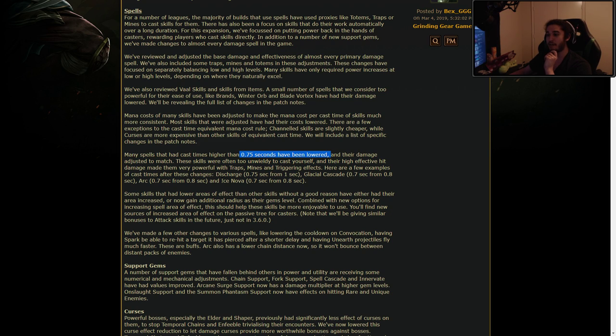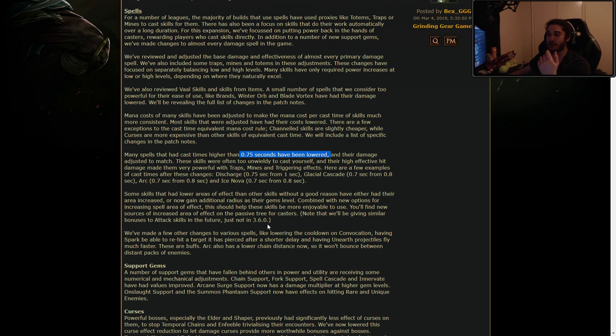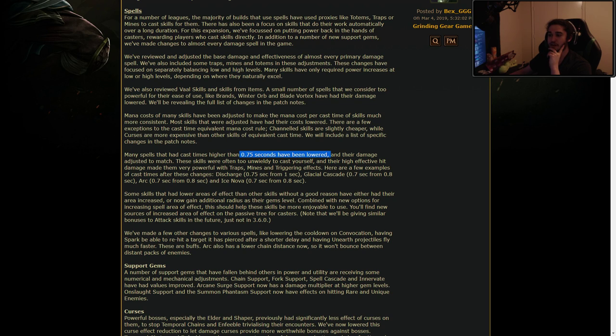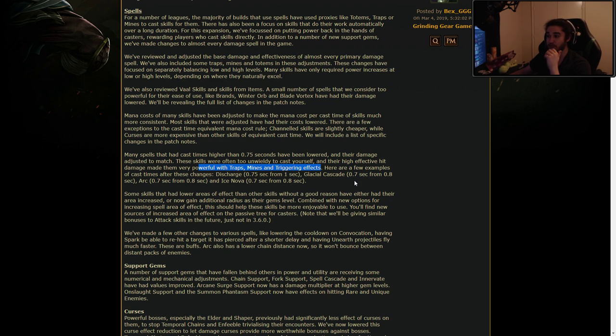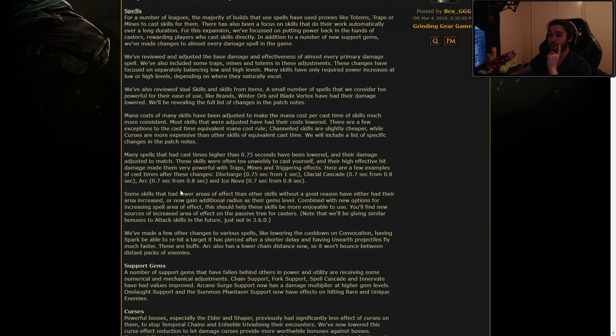Many spells that have had cast times higher than 0.75 have been lowered. That's really good. And the damage adjusted to match. I think it feels really nice in Path of Exile to just go quickly. Even if it's not about clear speed meta, it's just casting a spell slowly feels really bad. That's why like freeze pulse is so nice to level with because it's really low cast time. Here are a few examples of cast time. Discharge 0.75 from one second. That's huge. Glacier Cascade 0.7 from 0.8. Arc 0.7 from 0.8. Ice Nova.